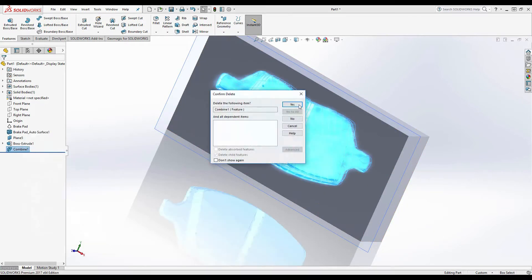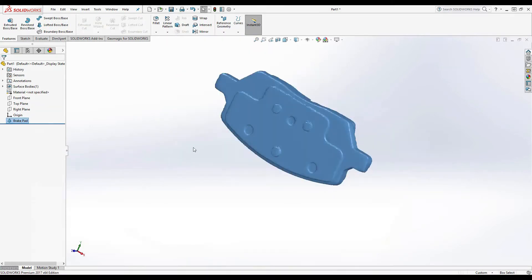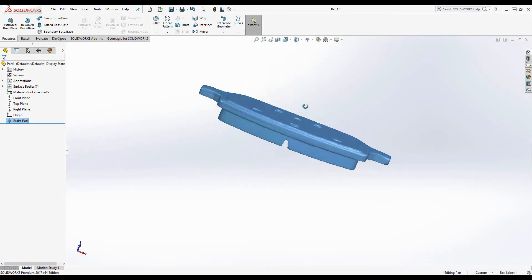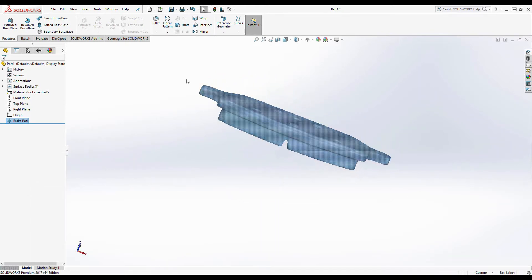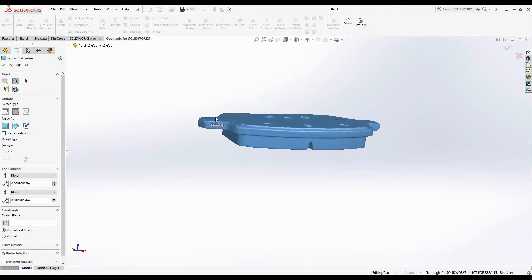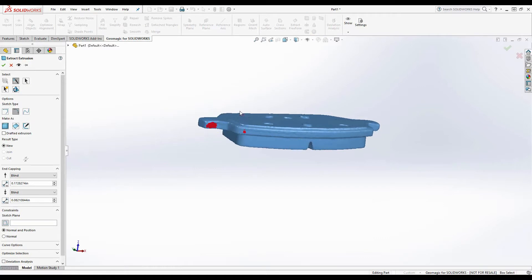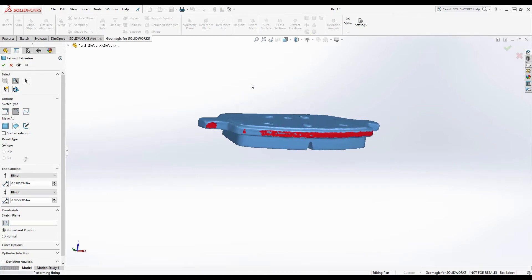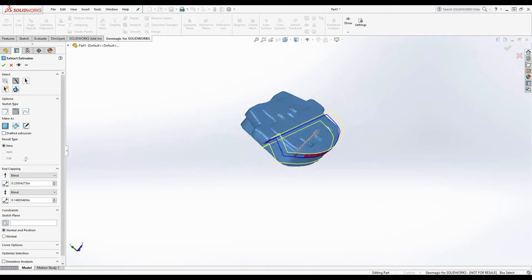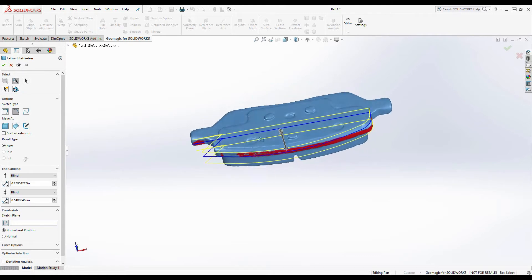So we'll go ahead and delete this part and start on the second workflow, which is basically just reverse engineering off of the mesh data. So we'll start with the extract extrusion tool and use the smart select option to select the triangles along this edge here. And we'll just get a few places.